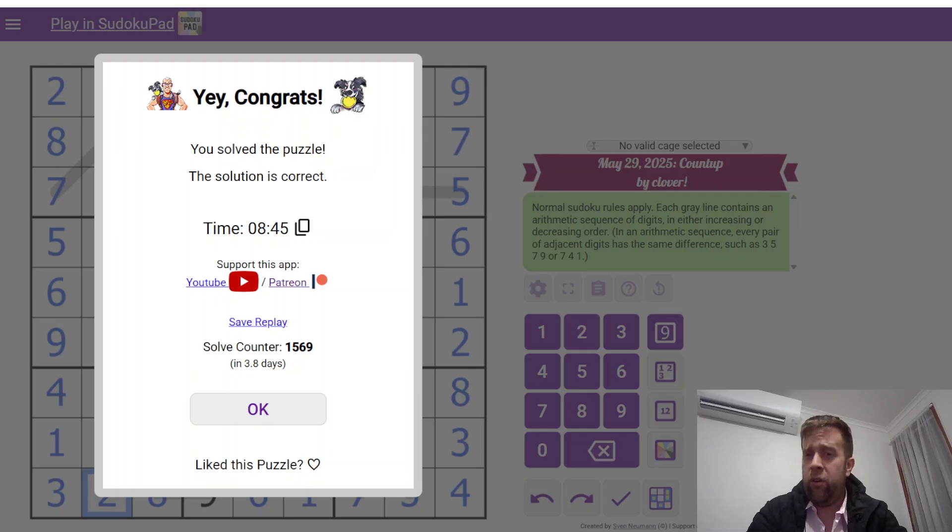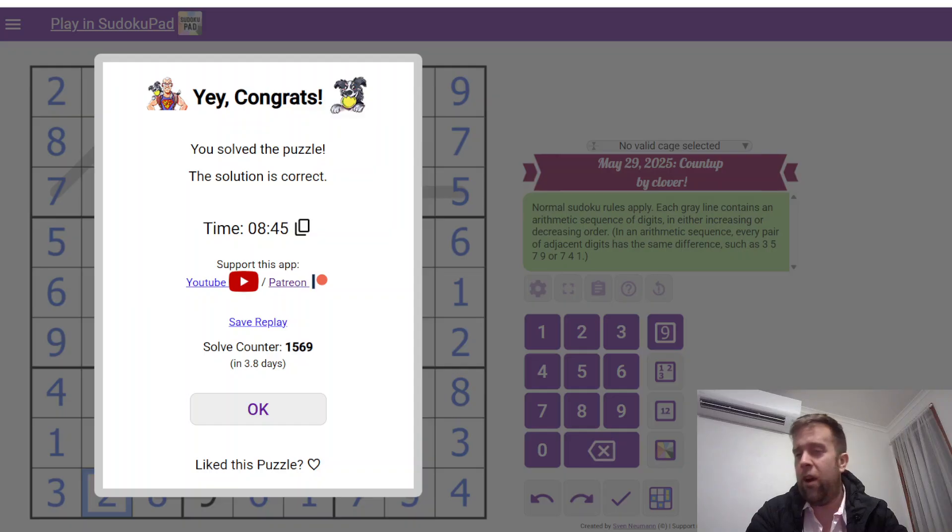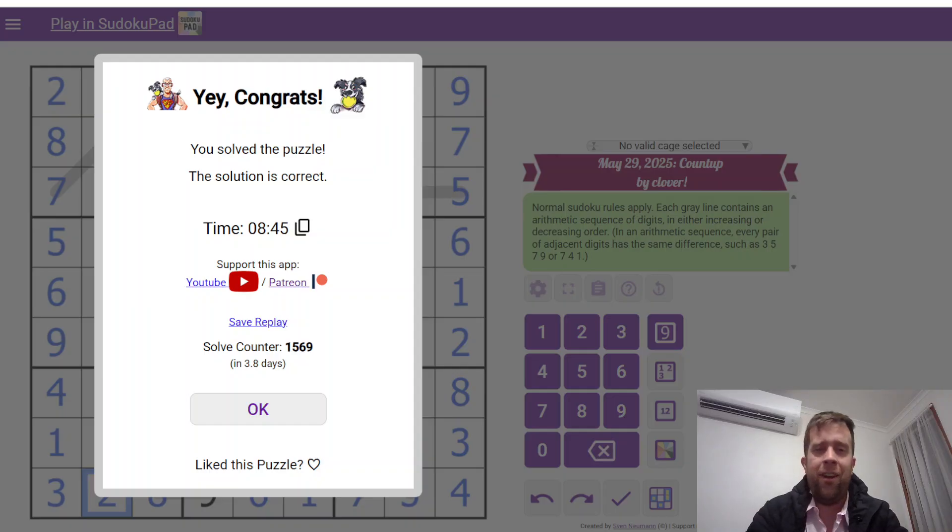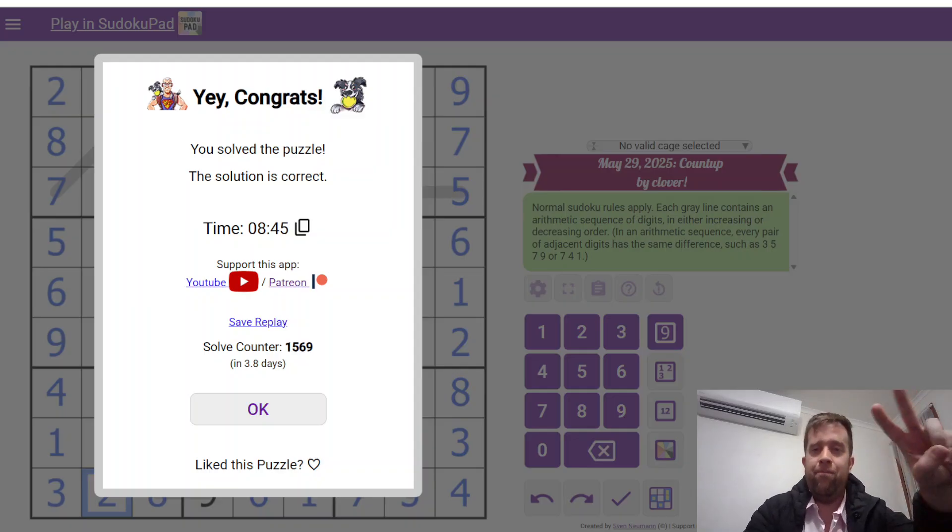This has been Count Up Sudoku by Clover. My name is Still Bill Murphy. There is still no sign of Betty. She'll come back, I swear. But I hope you had a wonderful time solving this puzzle. I know I did. It's a good one. And I'll catch you next time. Cheers!